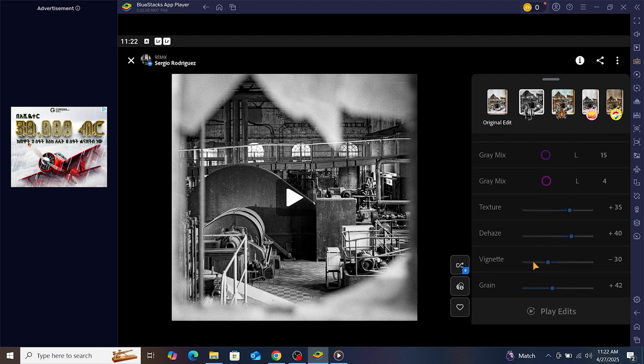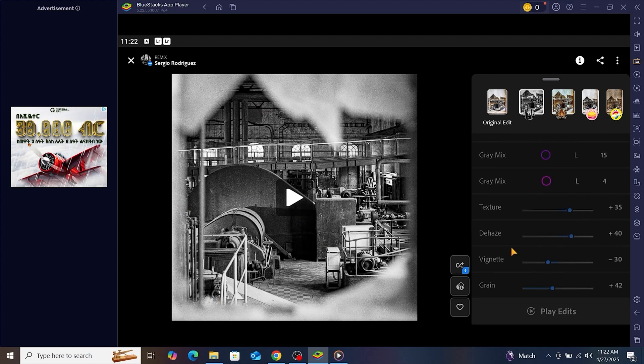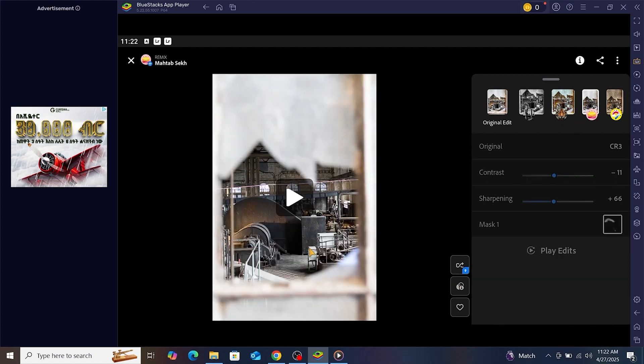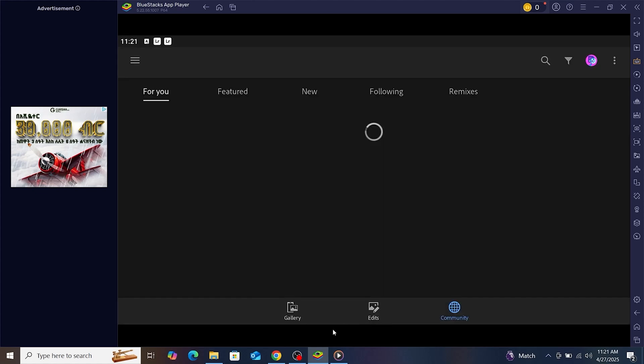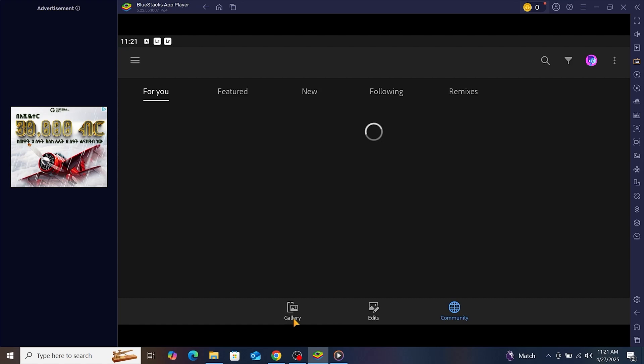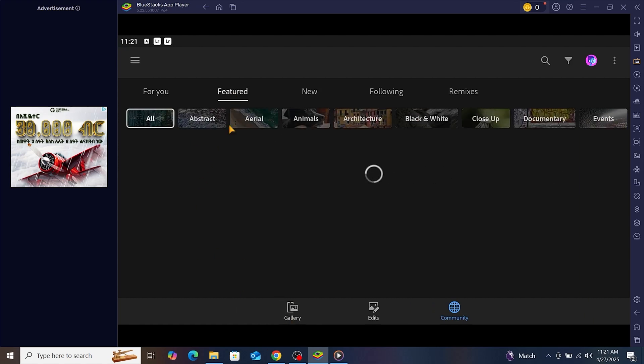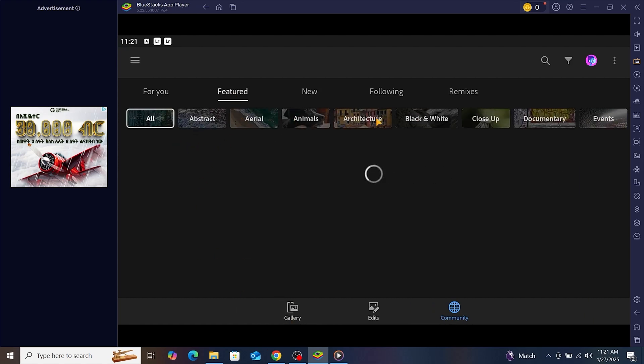And that's it. Adobe Lightroom is now running for free on your Windows PC using BlueStacks. This is a great workaround if you want to enjoy Lightroom's core features without paying for the desktop version.